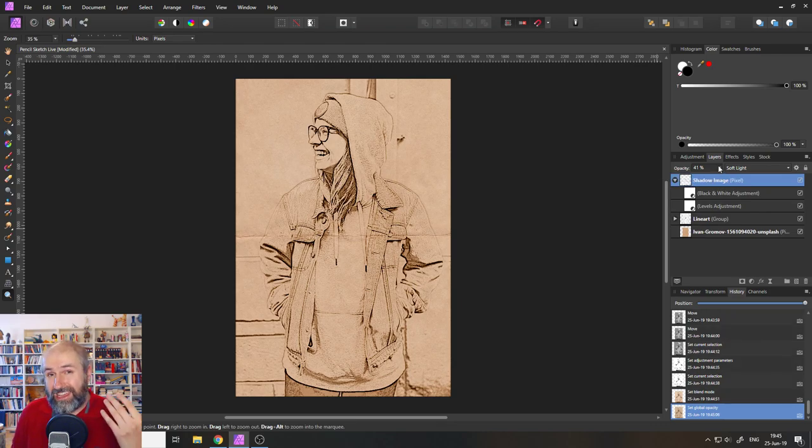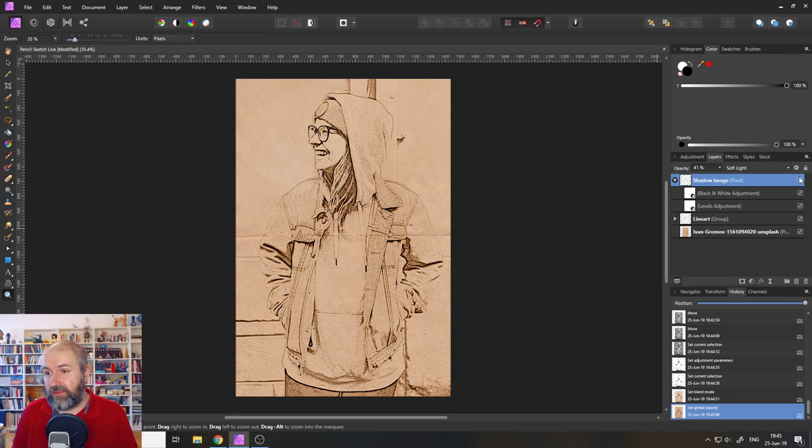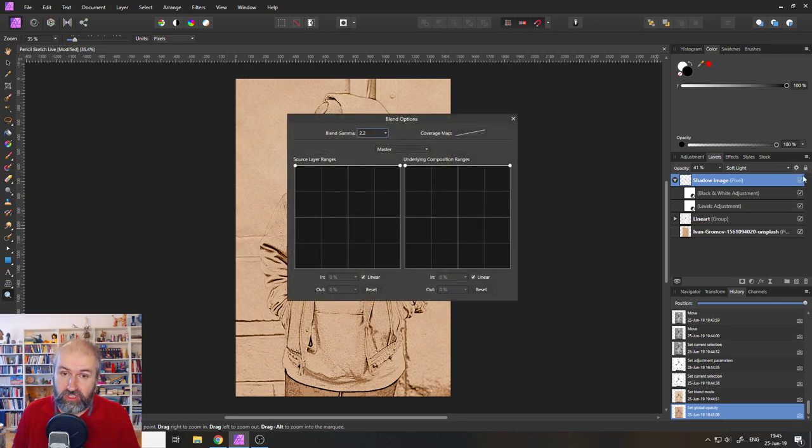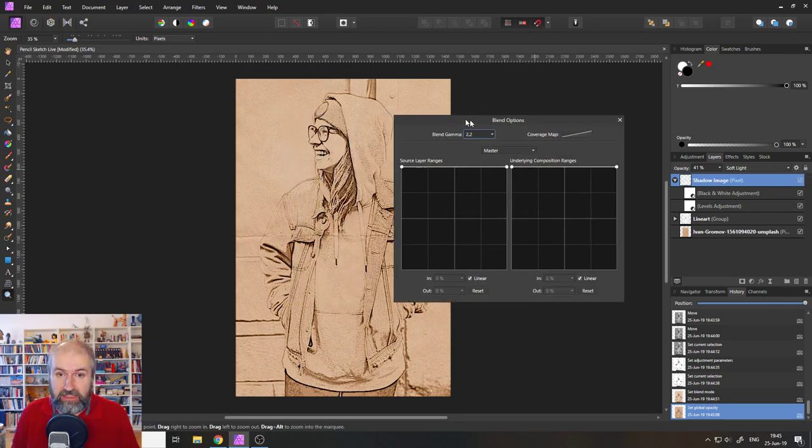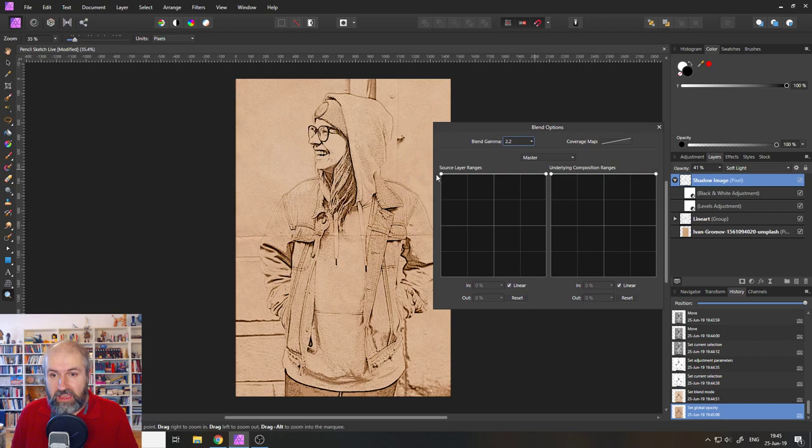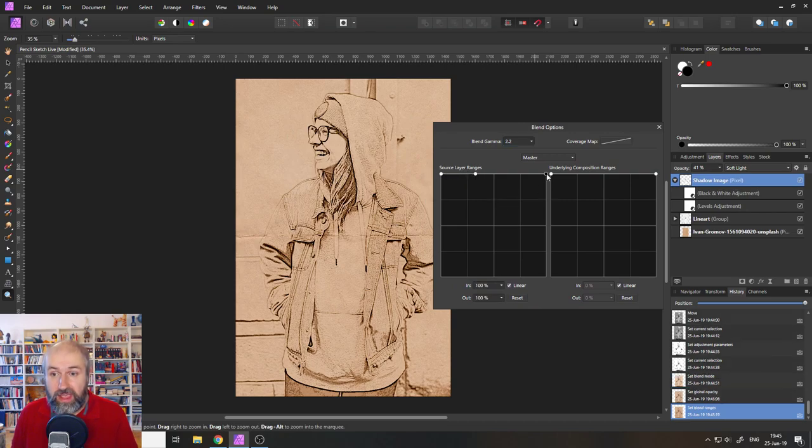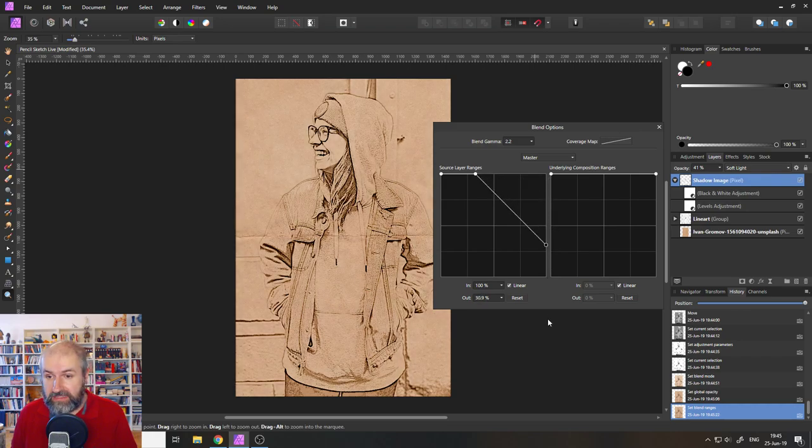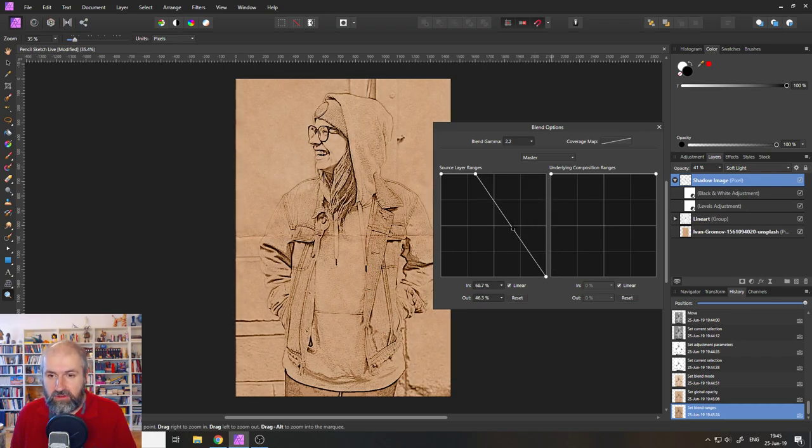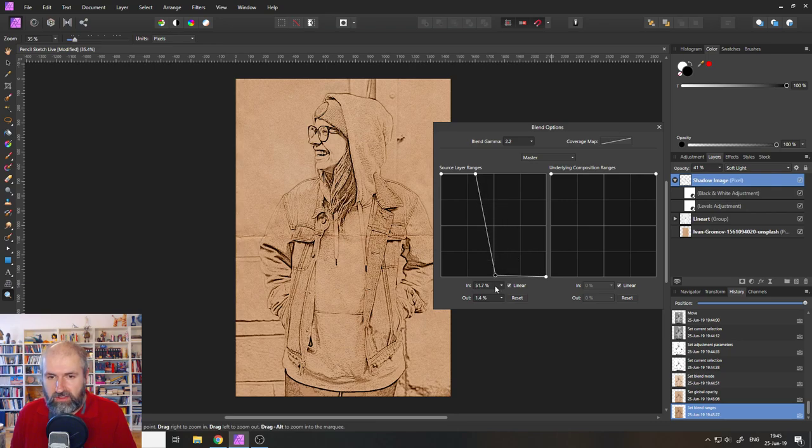You can also clean up the effect a little bit by going up here to the blend ranges. And then you're going to set the source layer ranges. So click here to select an extra point, then drag down the point on the right side. And then I would suggest to create another point. So this fall off here is a lot steeper.